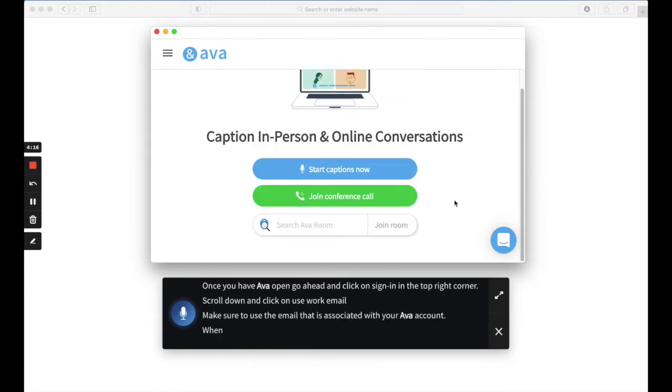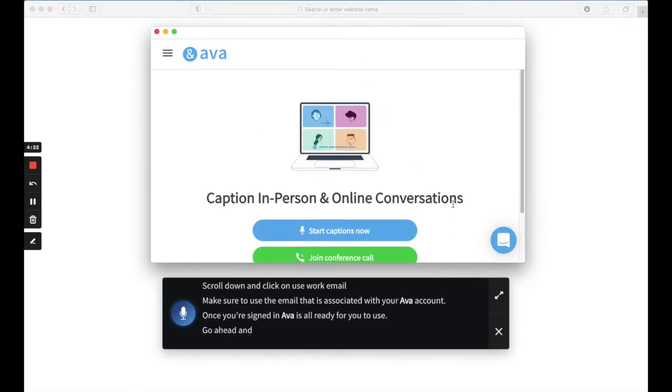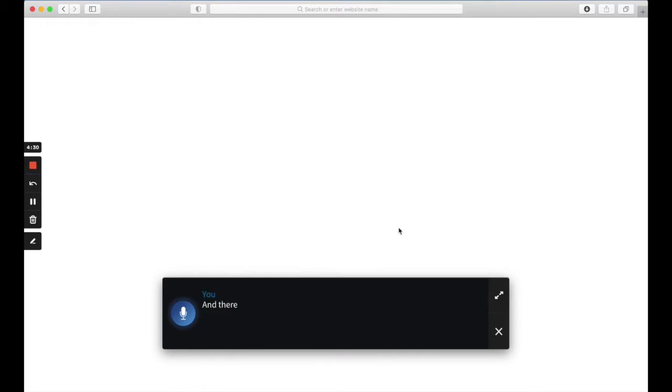Once you're signed in, Ava is all ready for you to use. Go ahead and click on Start Captions Now to get instant captions. And there you have it! Ava will become a floating captioning box that can sit over any window.